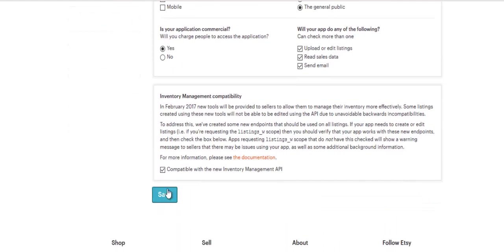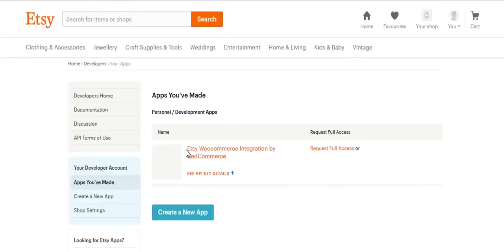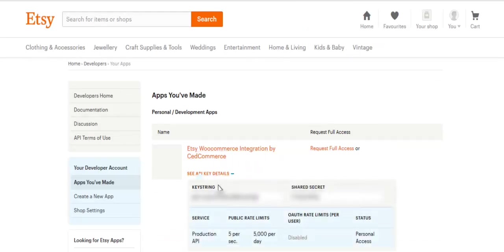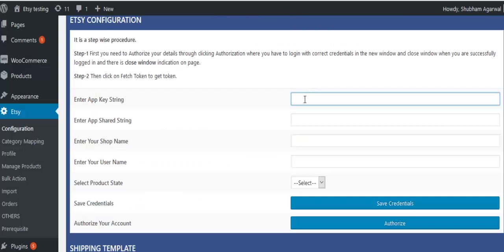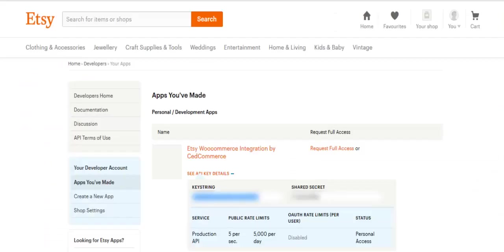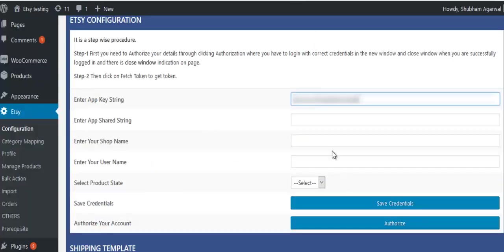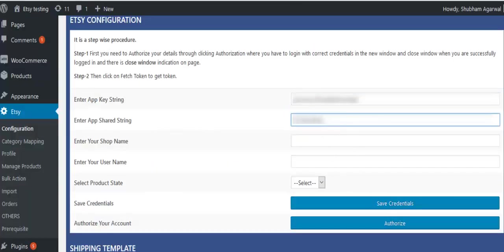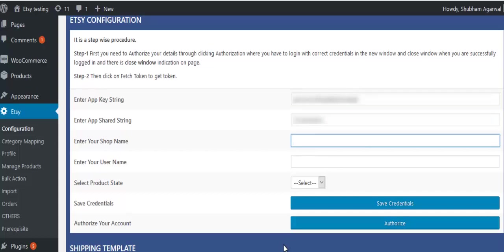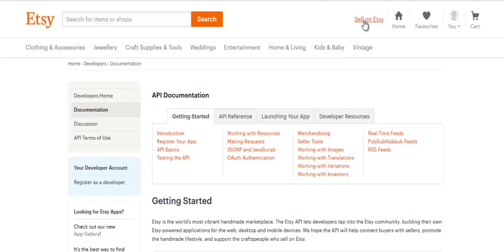Click on save button, click on see API key details, copy the key string value, paste the key string values, copy the shared secret, paste, and click on sell on Etsy.